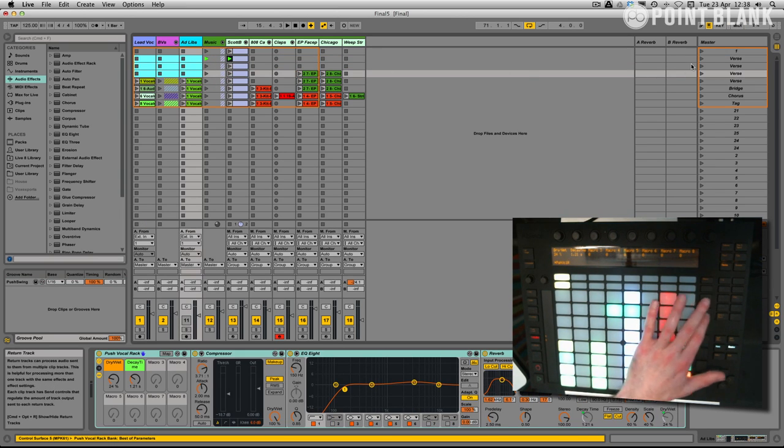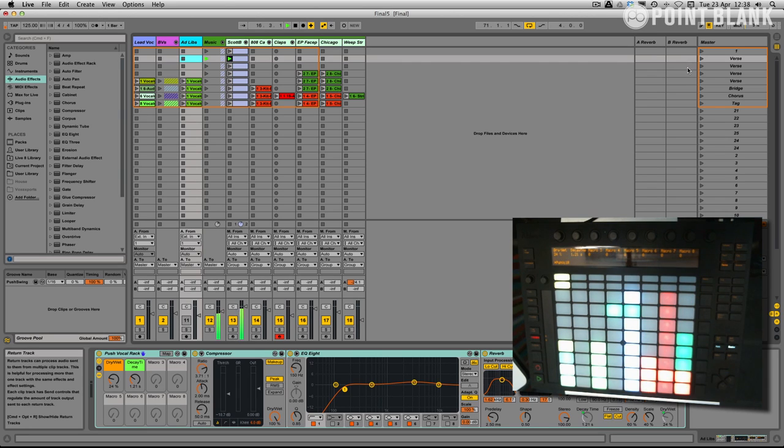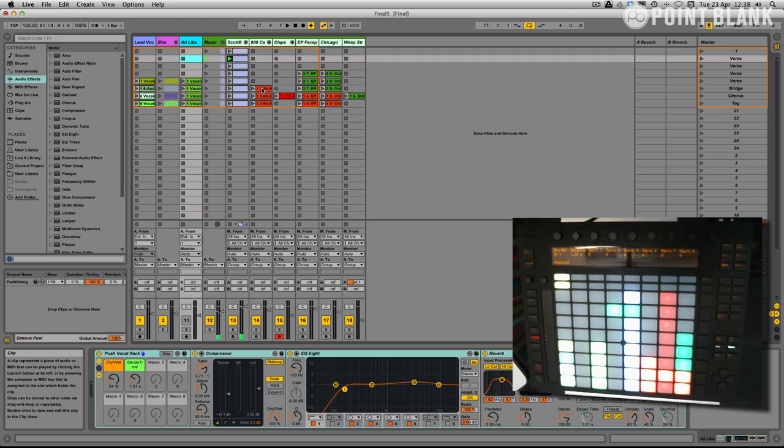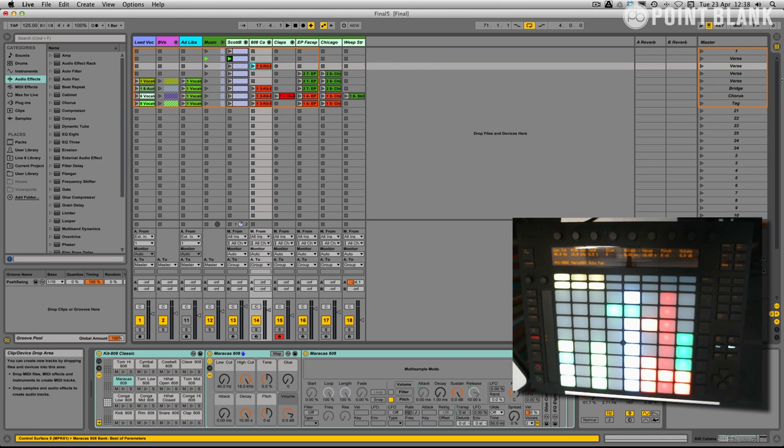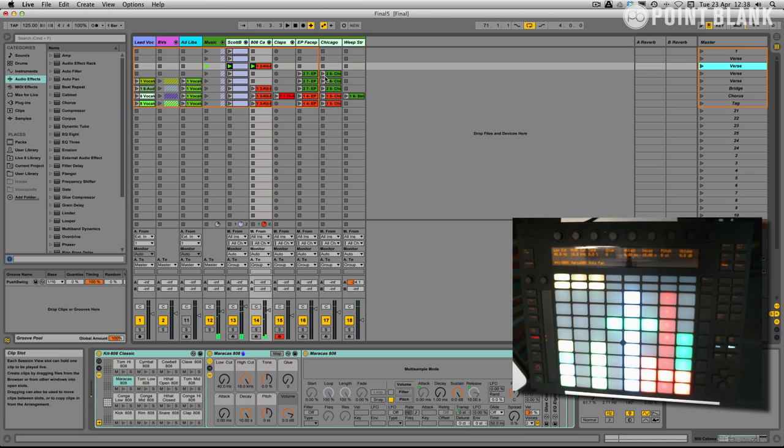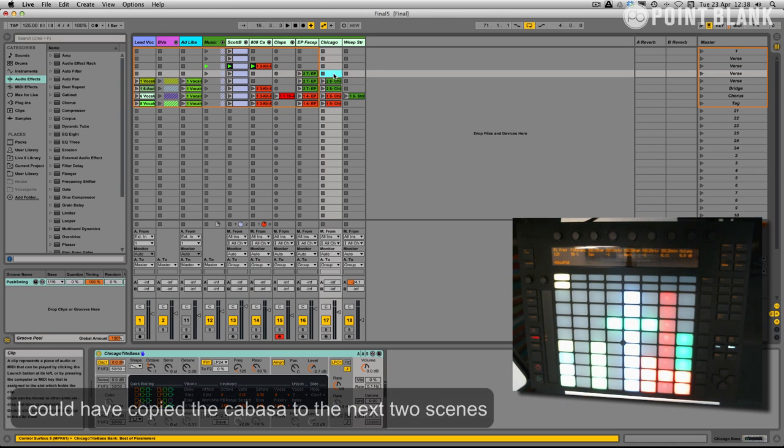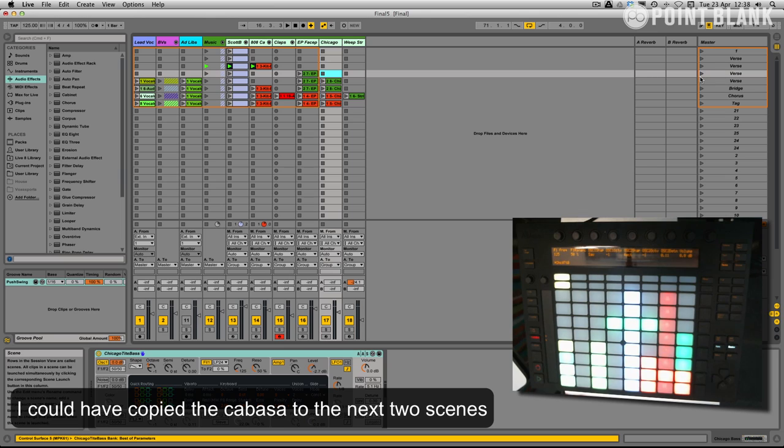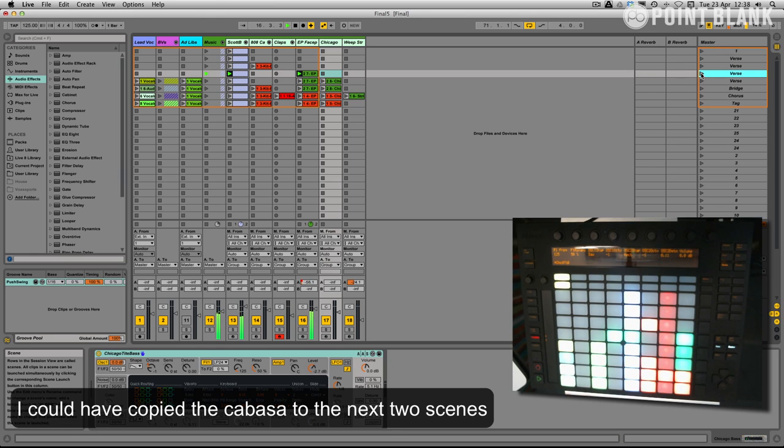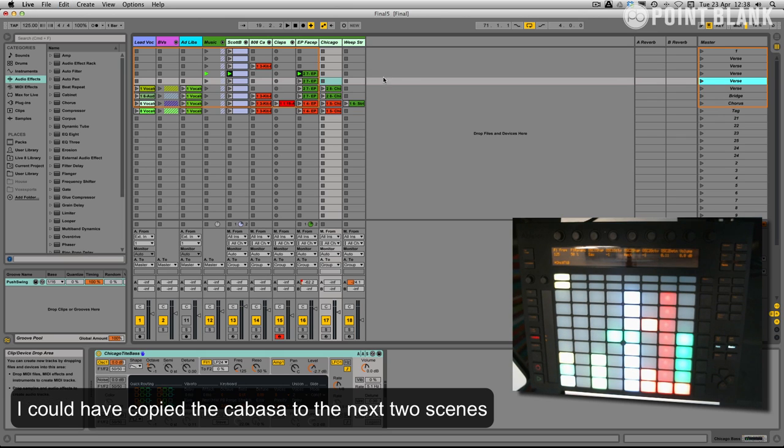So we have this is our intro. And we could then maybe come in with the cabasa. And then we could maybe come in with the electric piano riff.